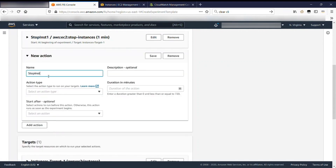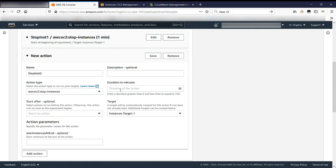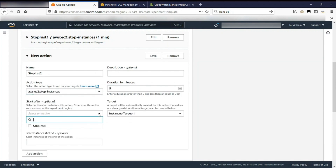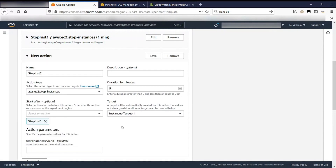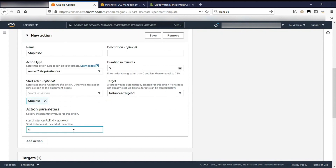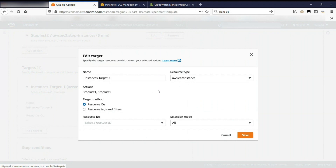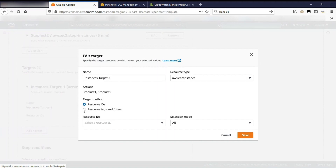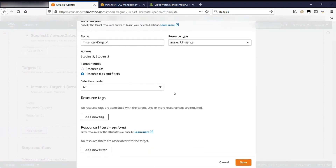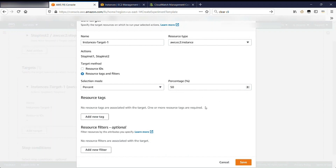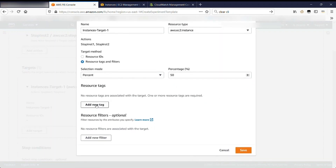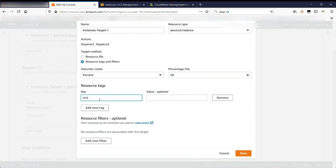Now we create a second action, which is also the stop instance type, with a slightly longer duration. Under 'start after', I select an option so it starts after the first action completes — these two actions will happen in sequence. Now we define the target: the set of instances affected by the action. You can specify specific ARNs of resources, in this case instance IDs, or randomize using tags and filters. Here we're setting 50% of instances that meet the criteria to be stopped.